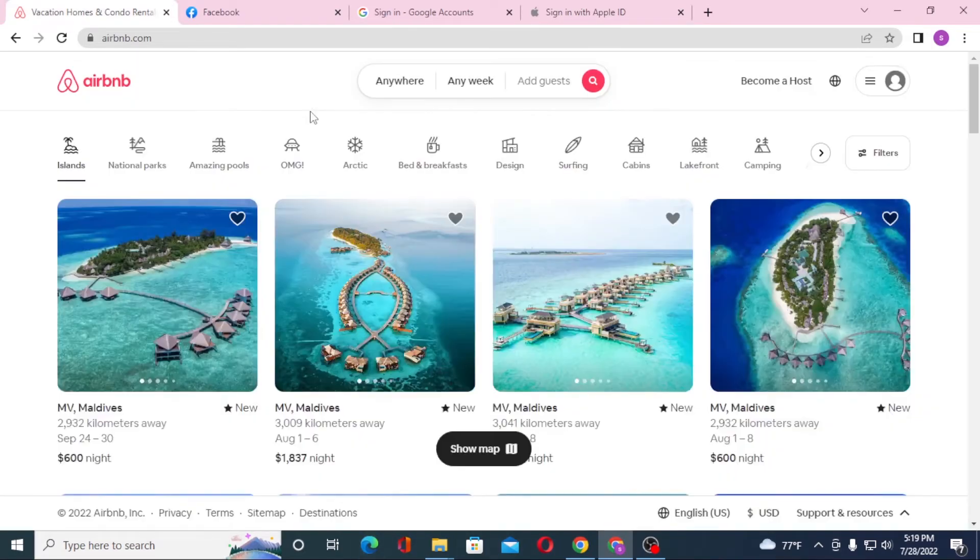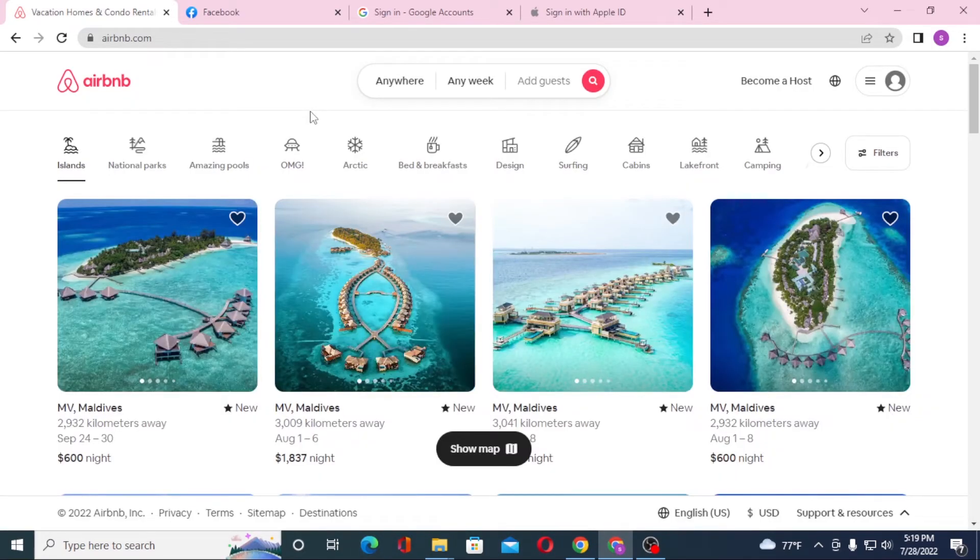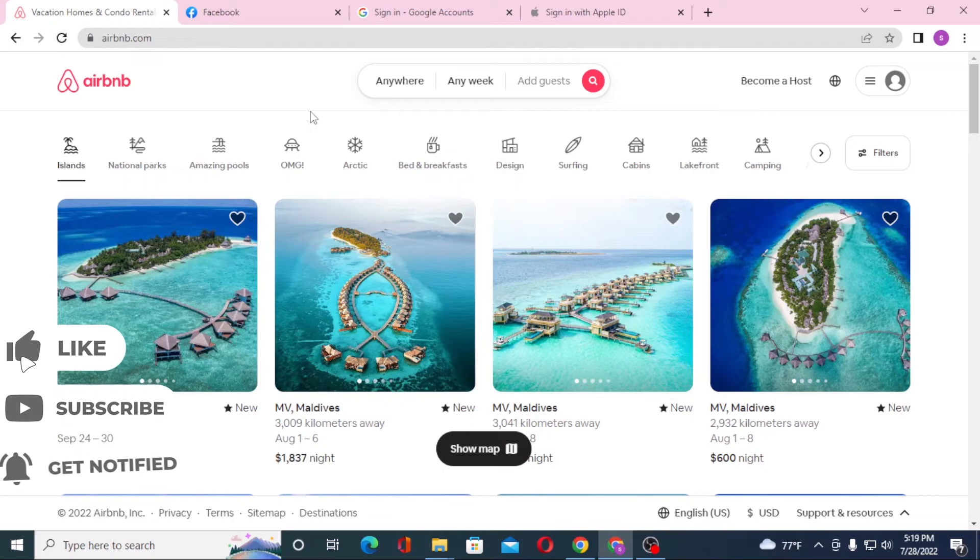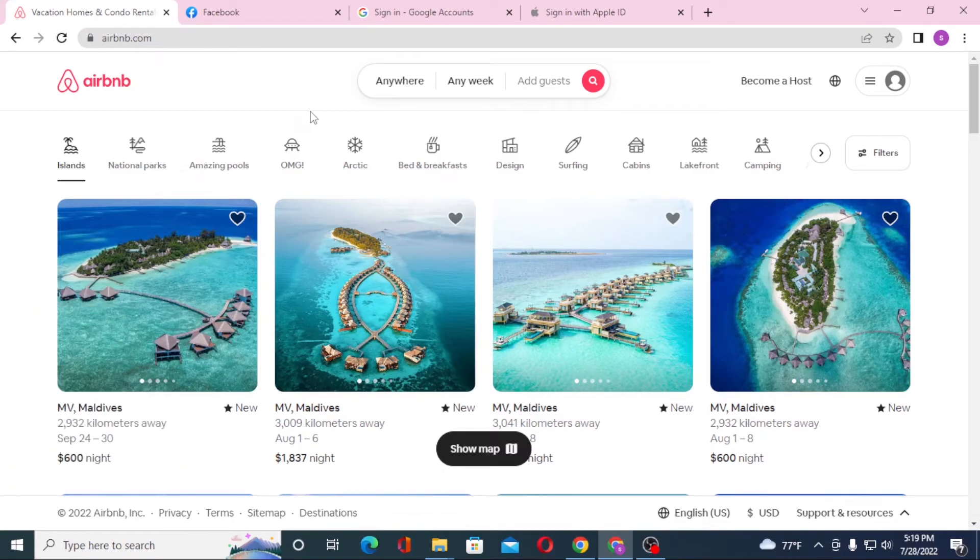And there you go, this is how you log into your Airbnb account from your computer. If you have any complications or questions regarding this topic, don't hesitate to comment in the comment section below. And don't forget to like, subscribe, and hit the bell icon for more videos. Thank you for watching.